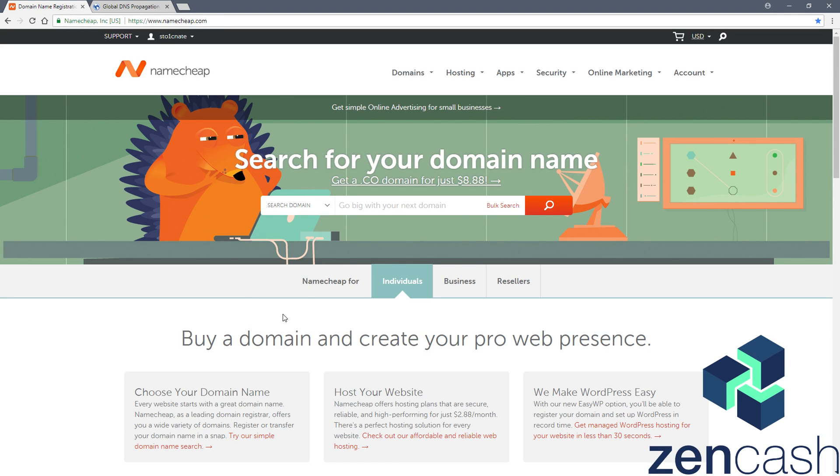I'll be using the service Namecheap.com, there are many others. This one just seems pretty popular and I use it myself, the community seems to like it.